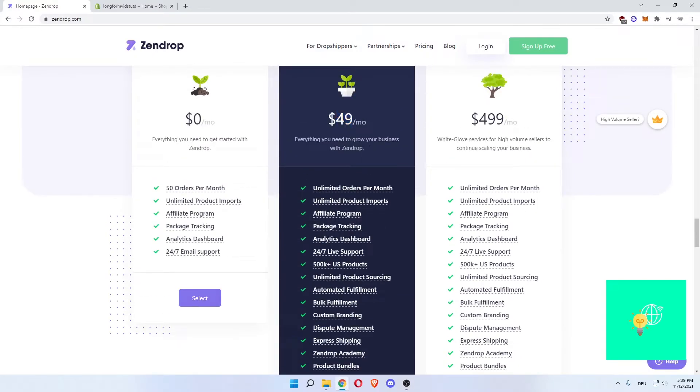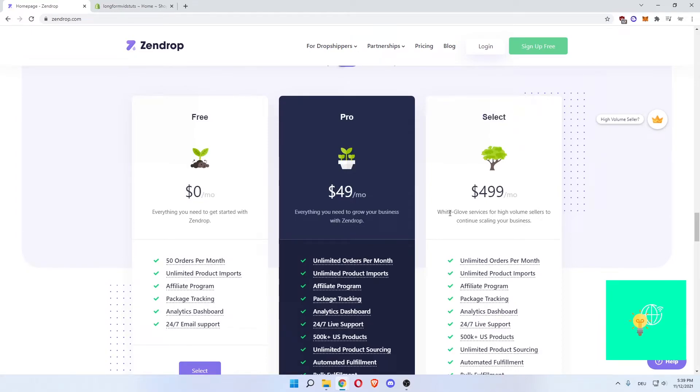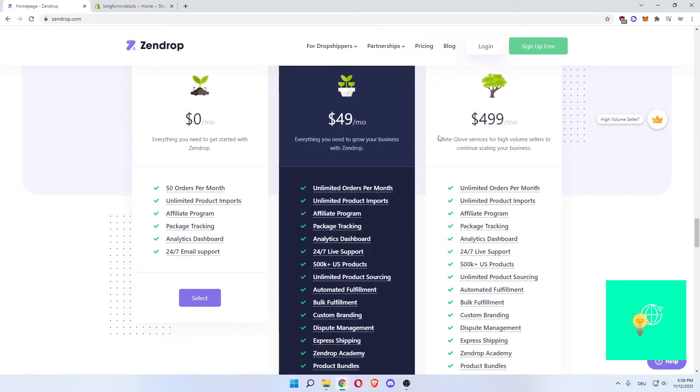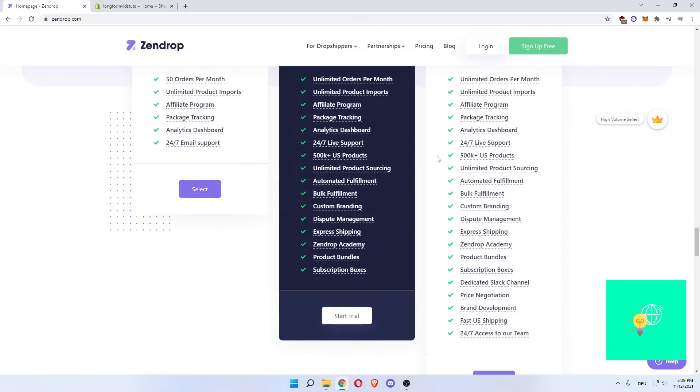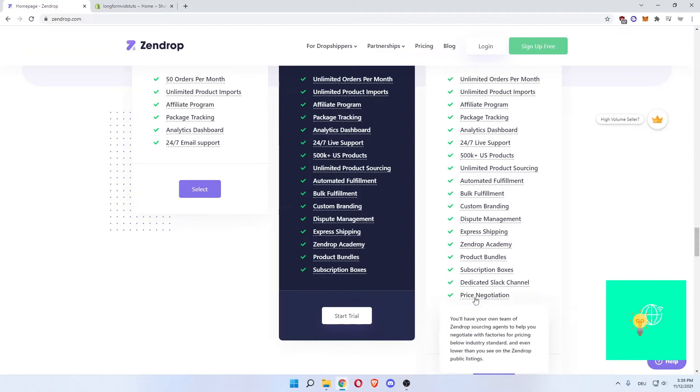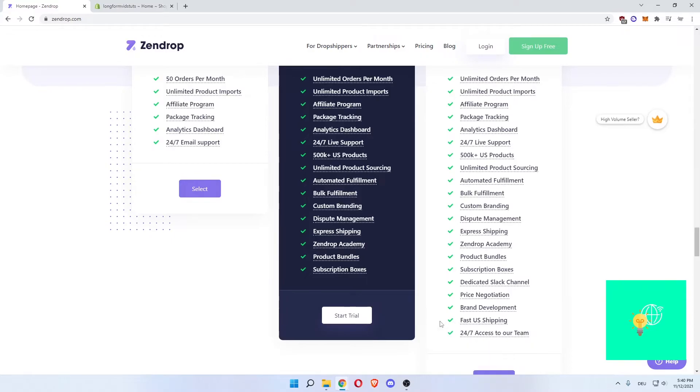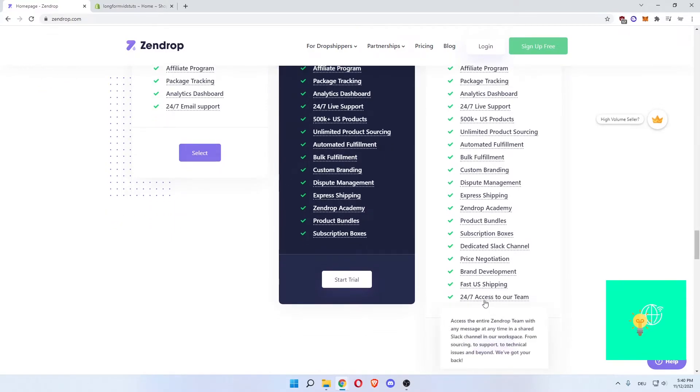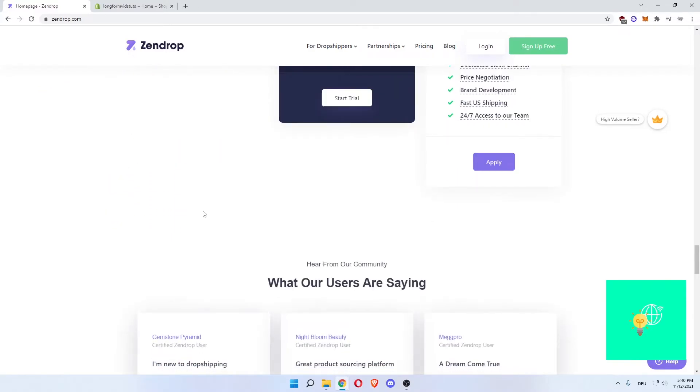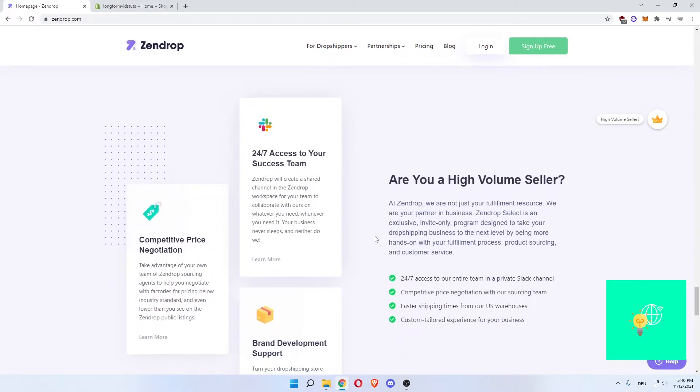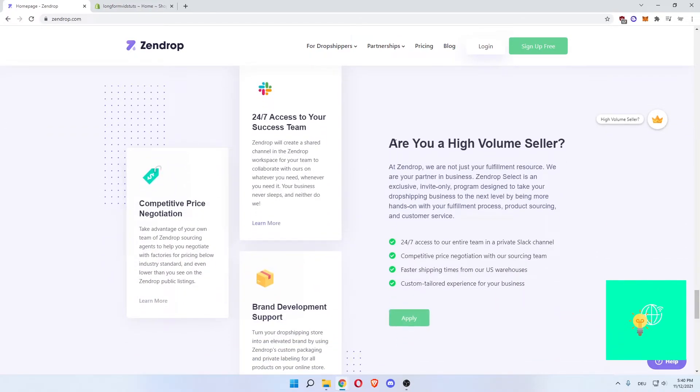And then there's the select one. If you are white glove service for high volume sellers. So once you make a very high amount of sales per month, you can get the select plan, which is a high volume seller. So if you're one of them, you can get the select plan and then get an additional dedicated Slack channel, price negotiation. So you can have your own team and sourcing agents to help you negotiate with factories for pricing, so that you can increase your profit on each product by having lower costs. Then there's brand development, fast US shipping, and 24/7 access to that team. Then there's some reviews. And as you can see here, these are the benefits of you being a high volume seller.